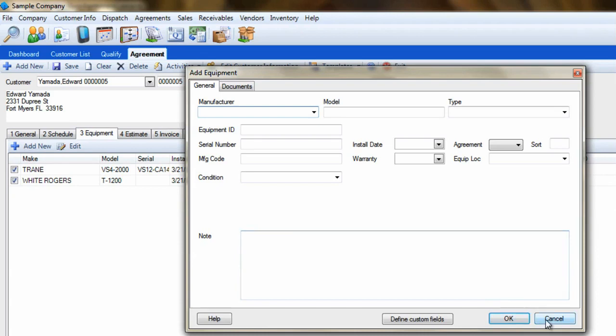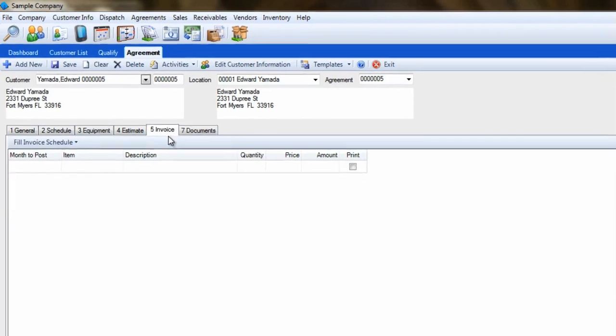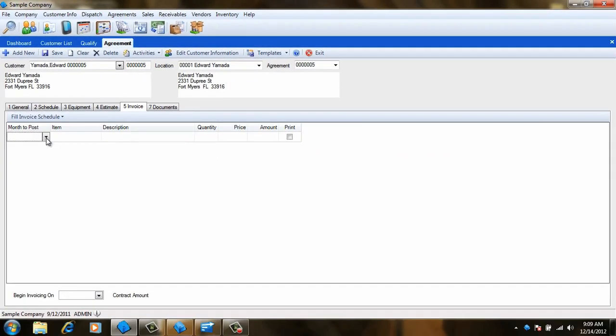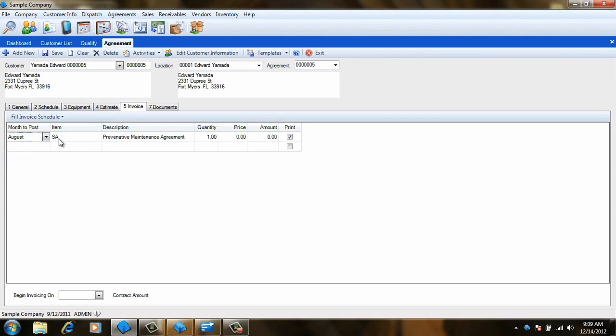The last step in creating a basic agreement is to set up an invoice for its renewal. So click on the Invoice tab and select the month you would like the invoice to be created. Notice as you do so that the Item field is automatically set to the essay code. This will allow you to simply enter a description and set a price without worrying about which parts or billing codes to select.